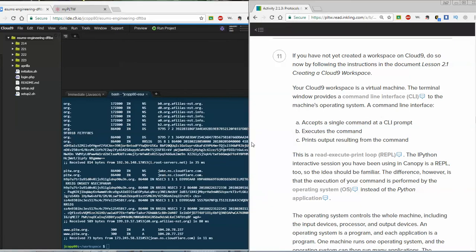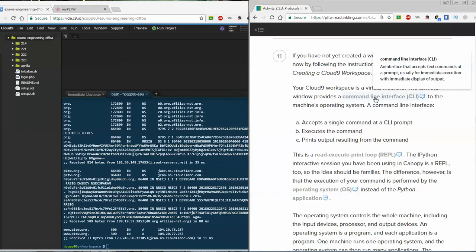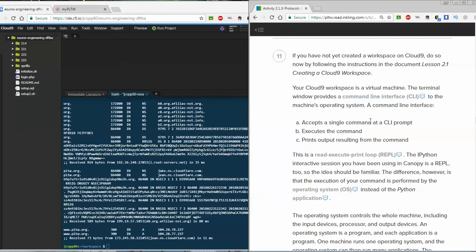It has what's called a command line interface, or CLI. We have vocab words we can always look up in our ink docs to read the definition. It's a prompt that usually uses immediate execution — whatever we type in, we press enter, telling the computer to read the command, execute it, print the output, and then do it again. It's called a REPL: read, execute, print loop. An IPython interactive session is also a REPL.